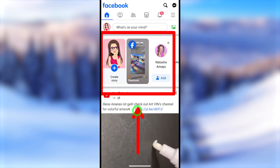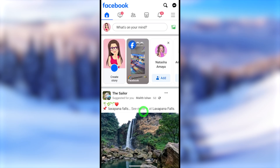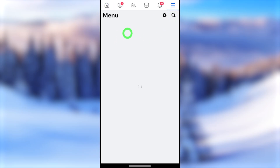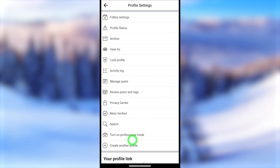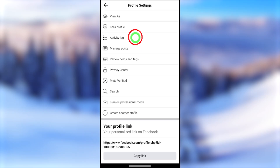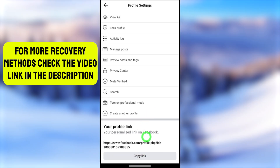Now I'll show you the third alternative method. Open your Facebook application and go to your profile — tap your profile icon or tap the hamburger menu, then tap your Facebook name. Tap the three dots next to 'Edit Profile,' then scroll all the way to the bottom. At the bottom you'll see your profile links. Copy that link to your clipboard by tapping the Copy Link button.